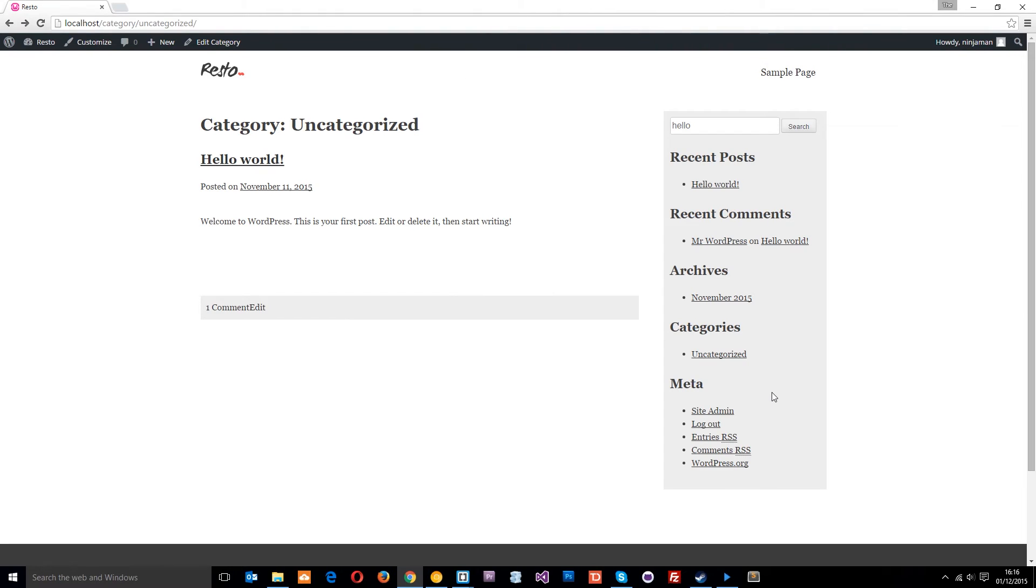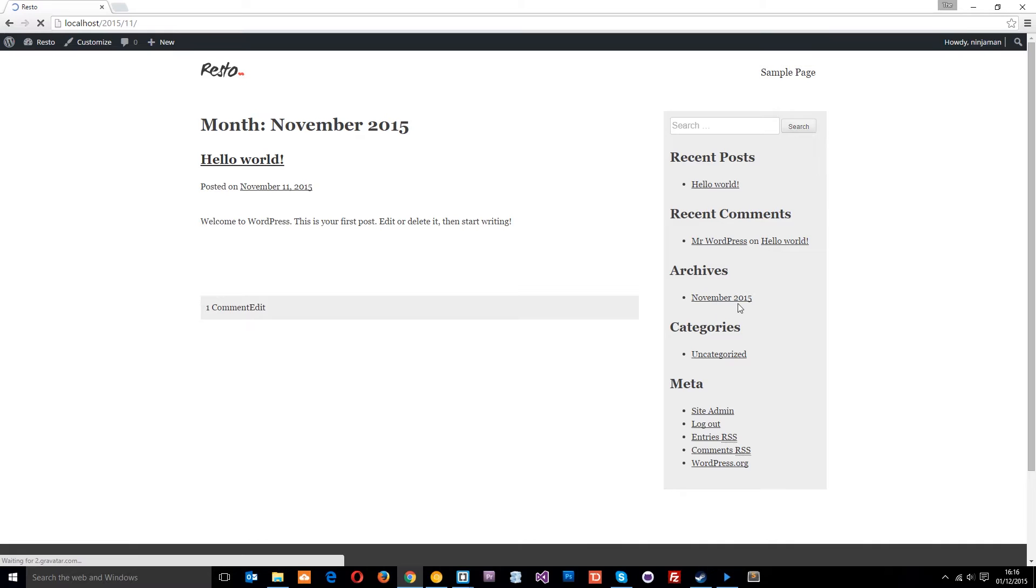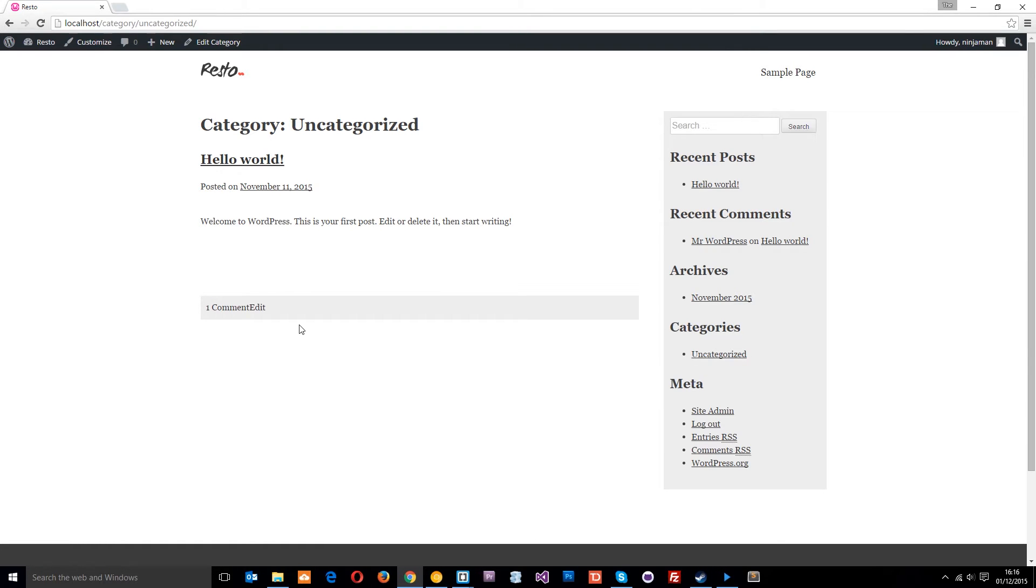Alright then guys, so in the last tutorial we made this page, the archive.php, which displays the pages for things like the November link or the category links. Whichever archive we land on, it's going to look something like this, right?